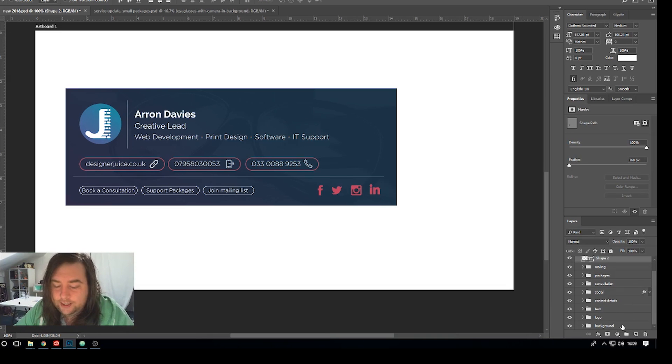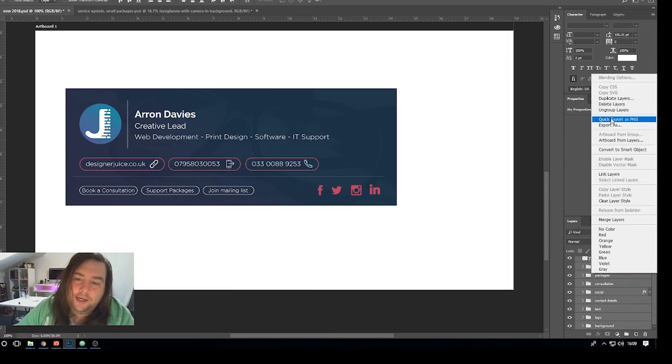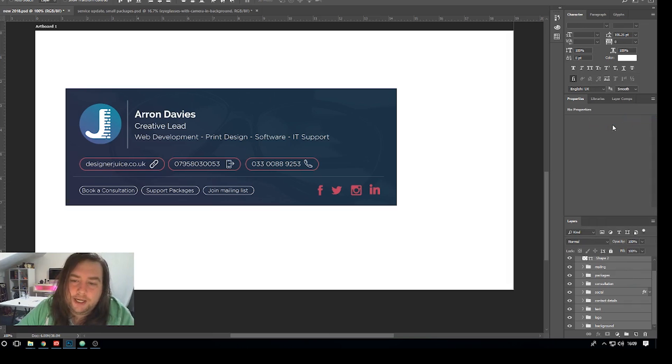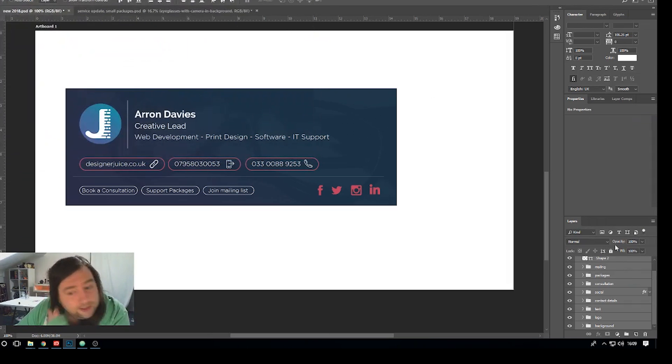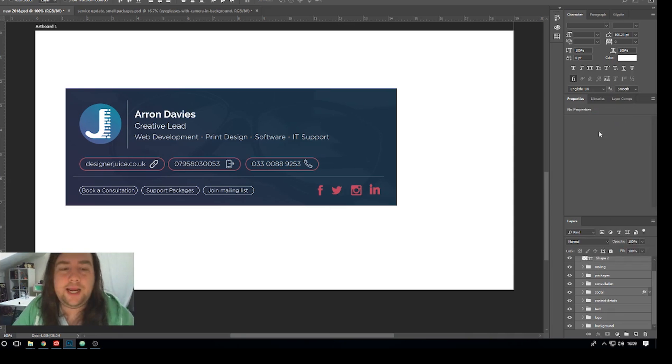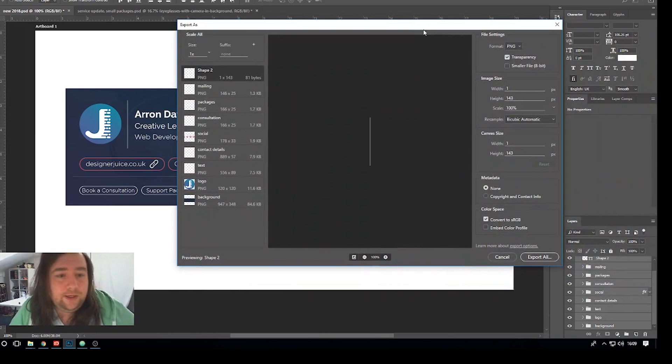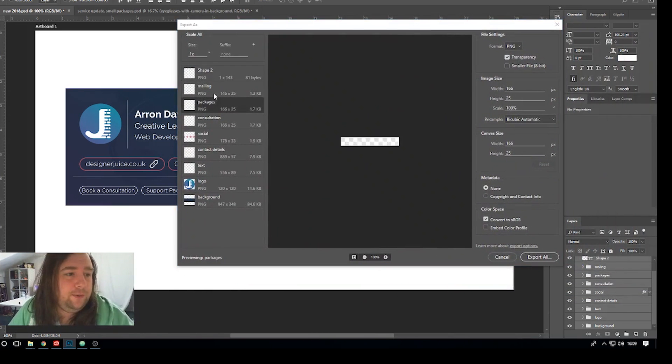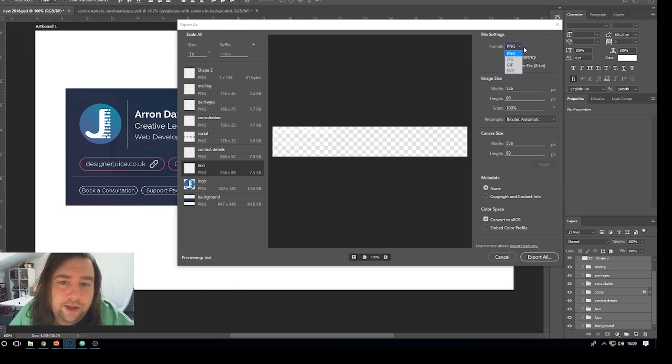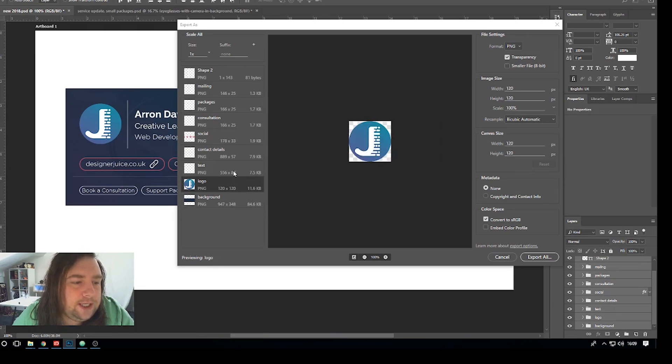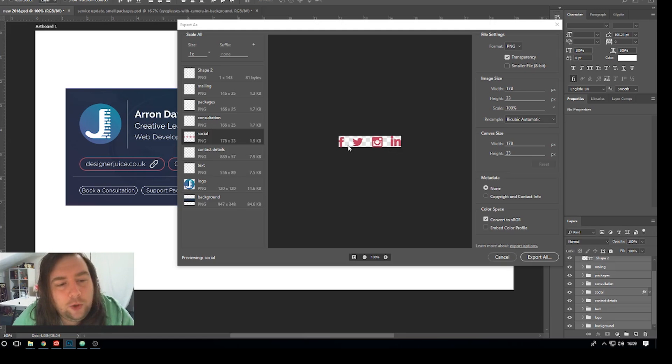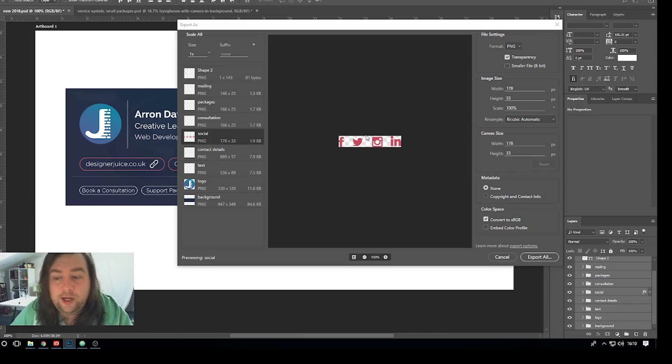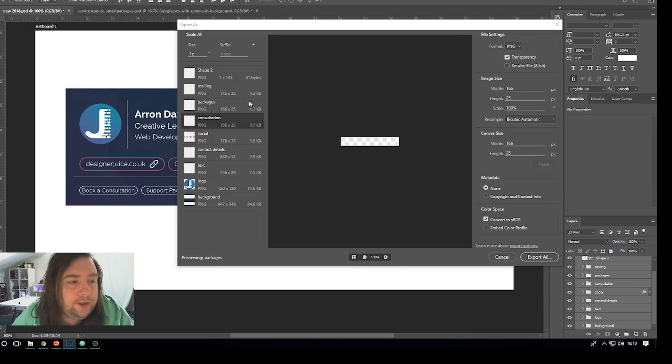So once you do the design of the email footer you like I suggest just highlighting all the layers like this including the background layer right-clicking and exporting as. So as you can see we've got our different layers here please make sure that you have PNG selected and transparency so it'll just export just the areas with no background as you can see the social links here.